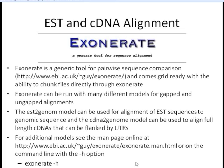If you would like to see additional models that are available through Exonerate, you can either go to the man page that's online at this URL here, or from the command line you can use the -H option to see all of the possible models.